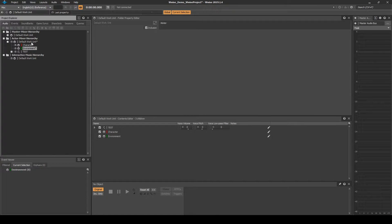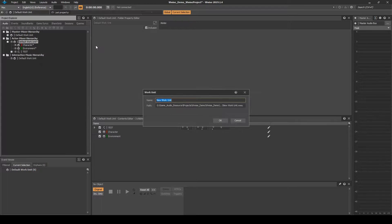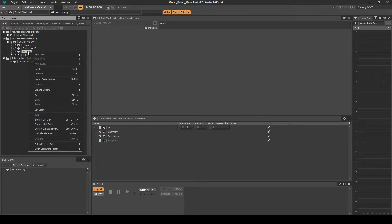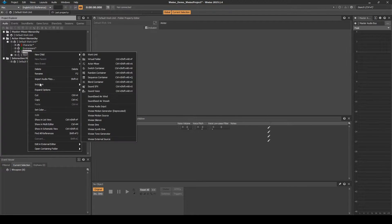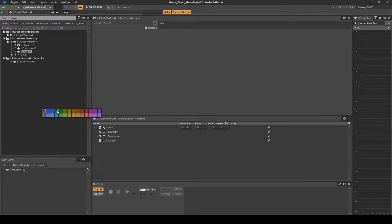Right-click the Default Work Unit, then select New Child, Work Unit. Name it Weapon. Right-click the new Work Unit, then select Set Color, and set the color as Orange.